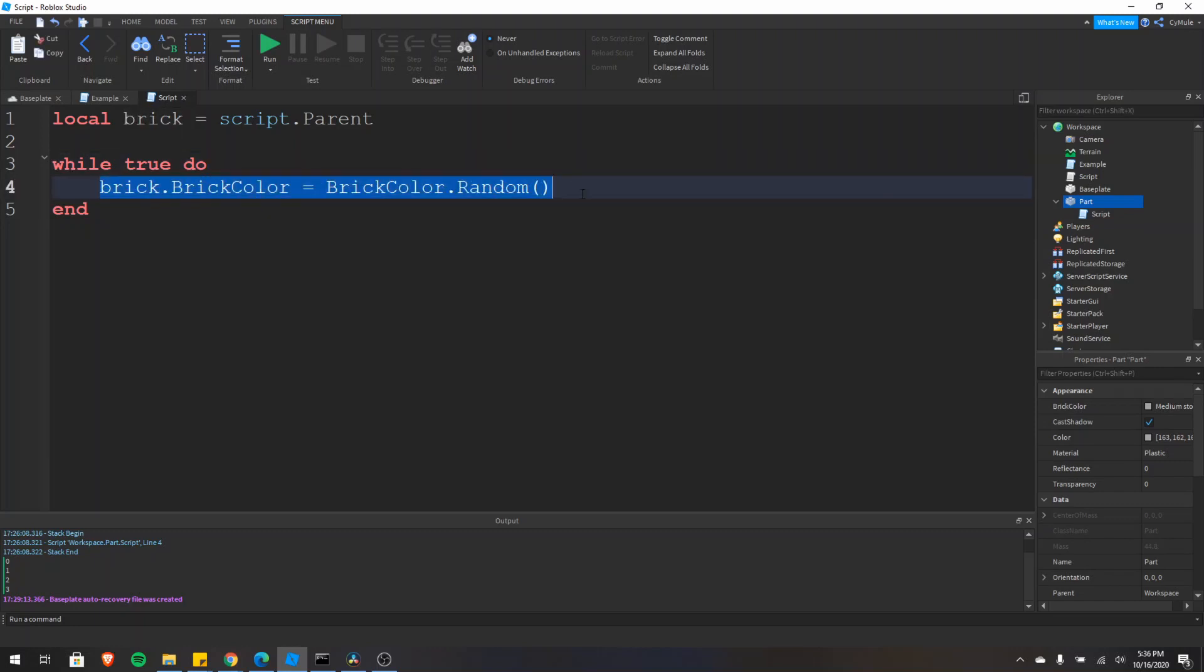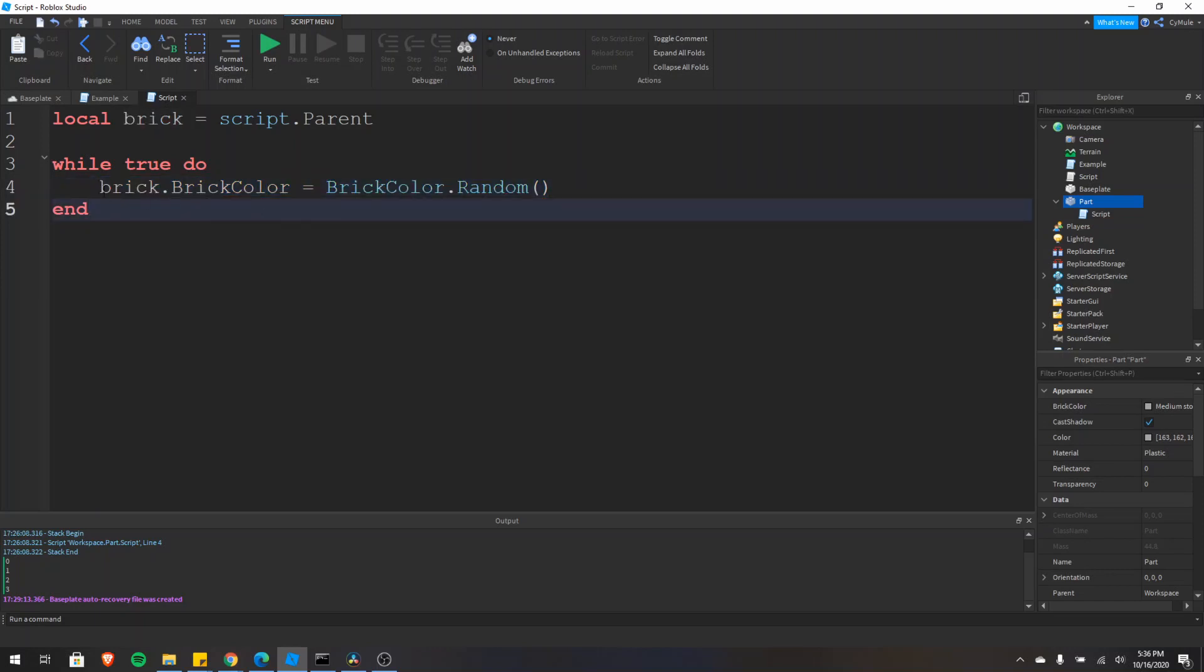However, if we run the game right now, our game will actually crash. And that's because this loop will continuously try to execute this line right here, every second, many, many times a second, thousands upon thousands of times per second, this will try to execute.